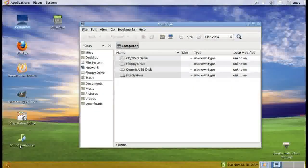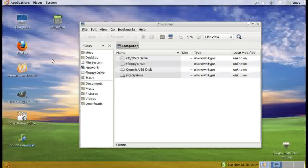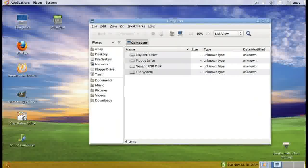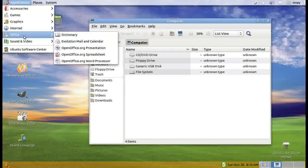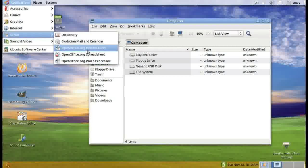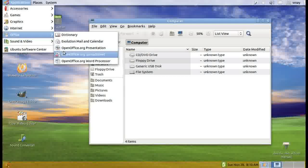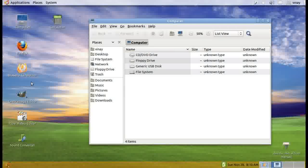All these applications, sound converter, video converter, everything I downloaded is very nice, easy, and very useful. We have OpenOffice, all the equivalents of MS Word, MS Excel, PowerPoint, everything, and it is compatible. I can show you.